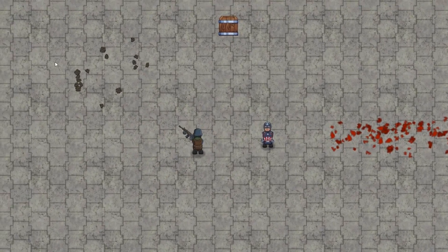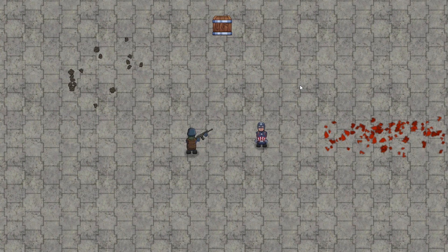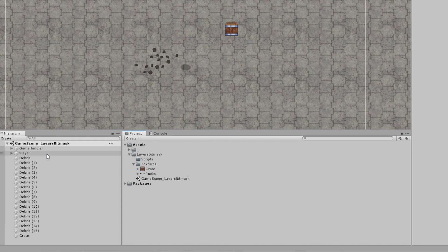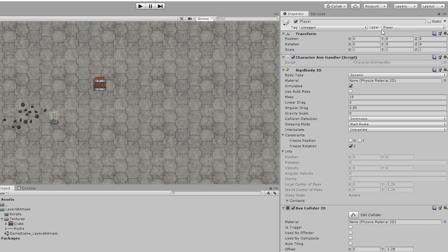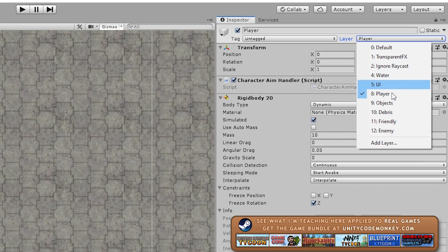These are all the interactions that we want to make, so let's learn about layers, physics, bitmasks and layer masks. Game objects are placed in layers and that impacts various systems in Unity. Over here I have the player game object and in the inspector you can see it is currently on the layer 'Player'. If I click on the drop down you can see all the layers that are defined in this project.